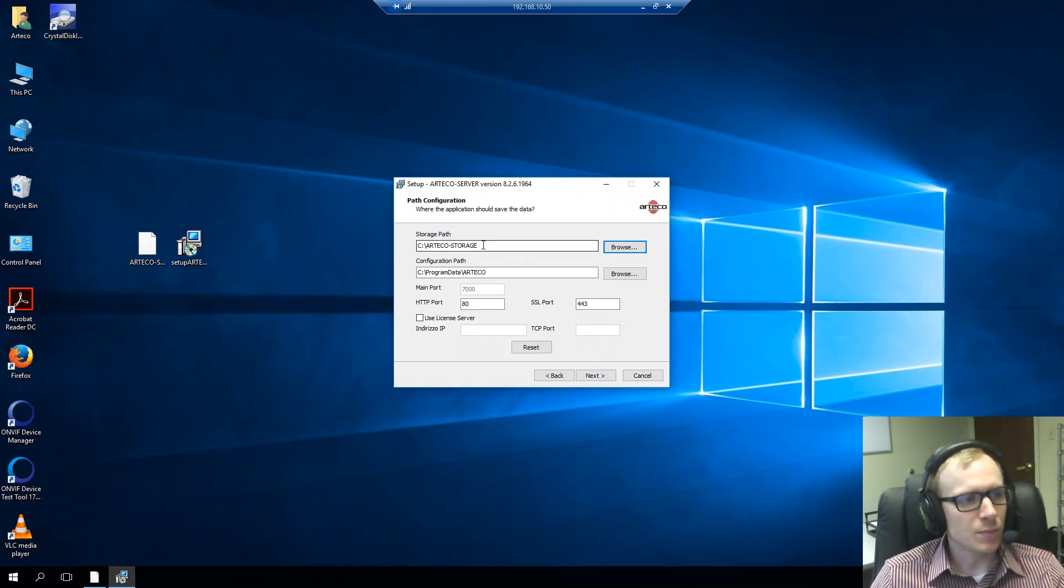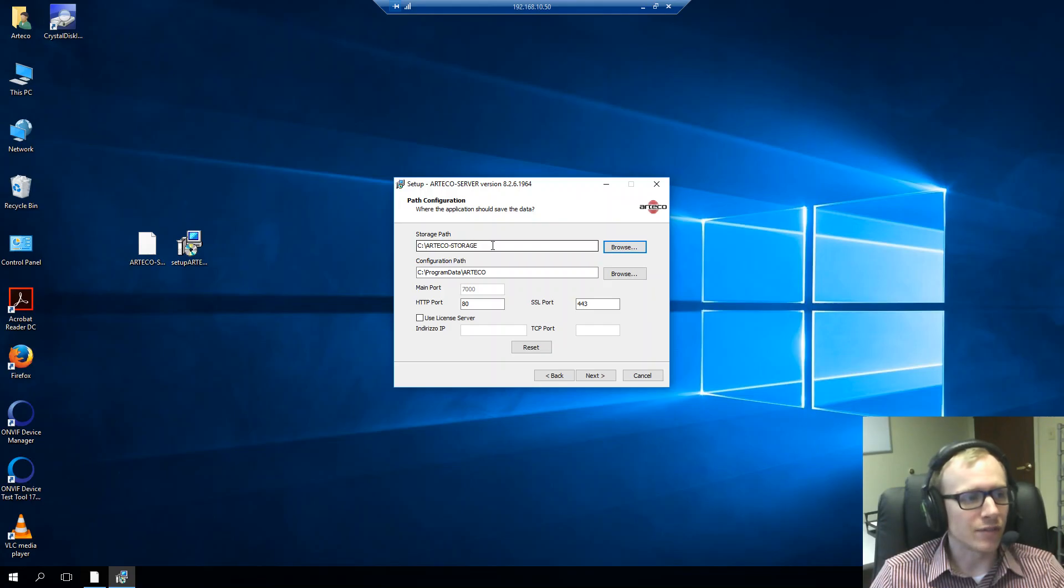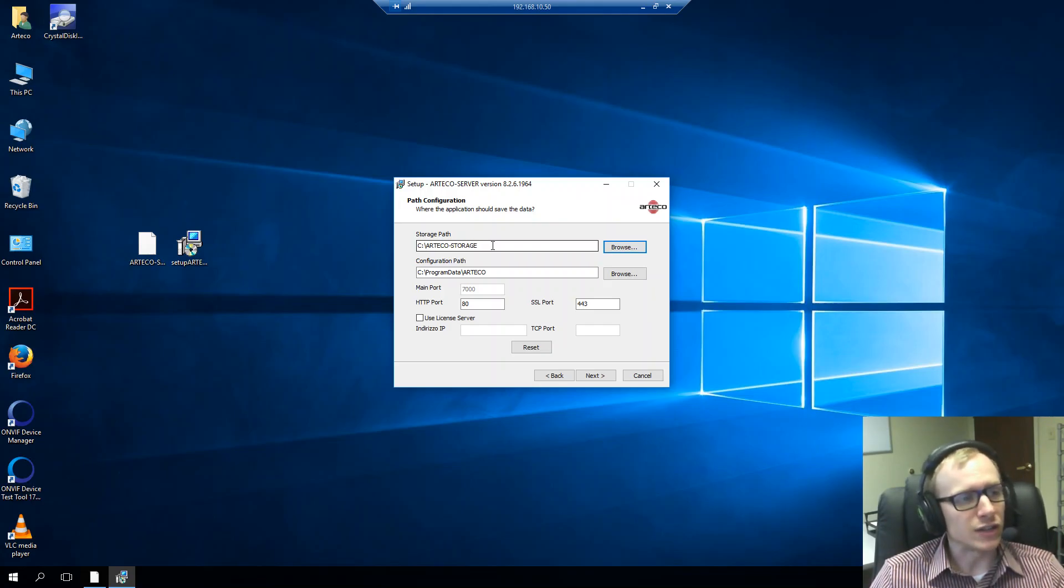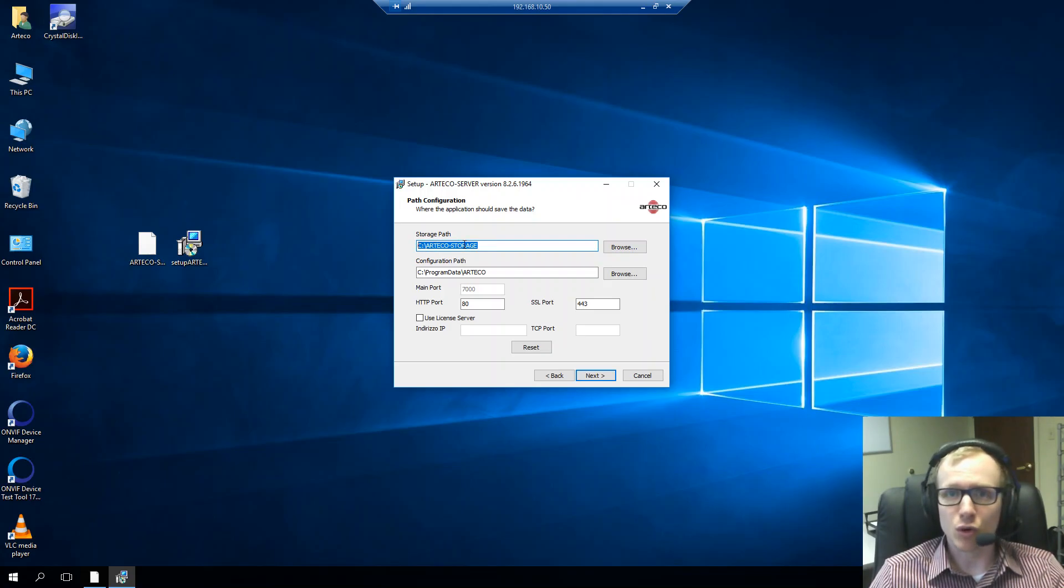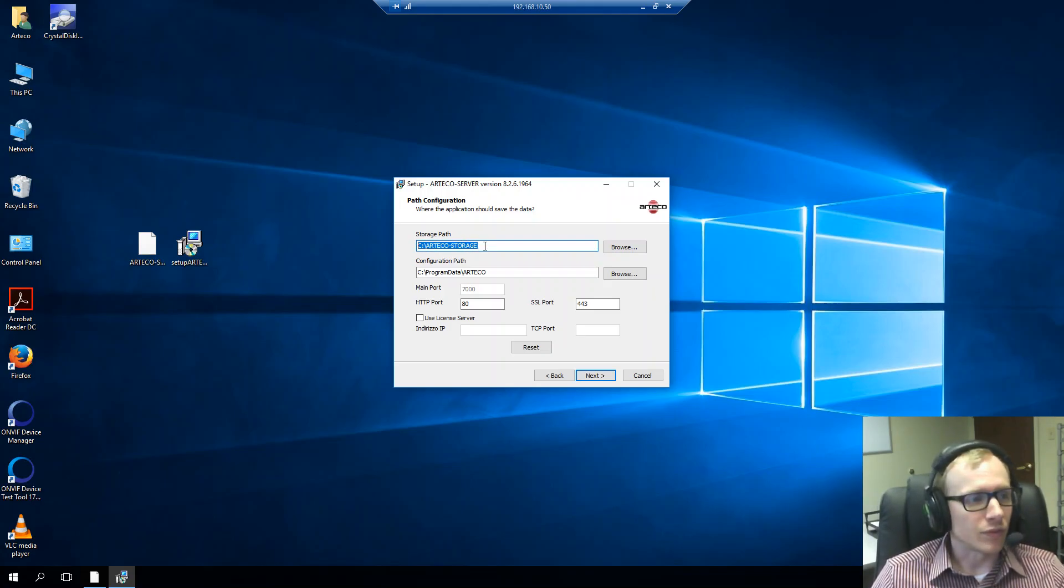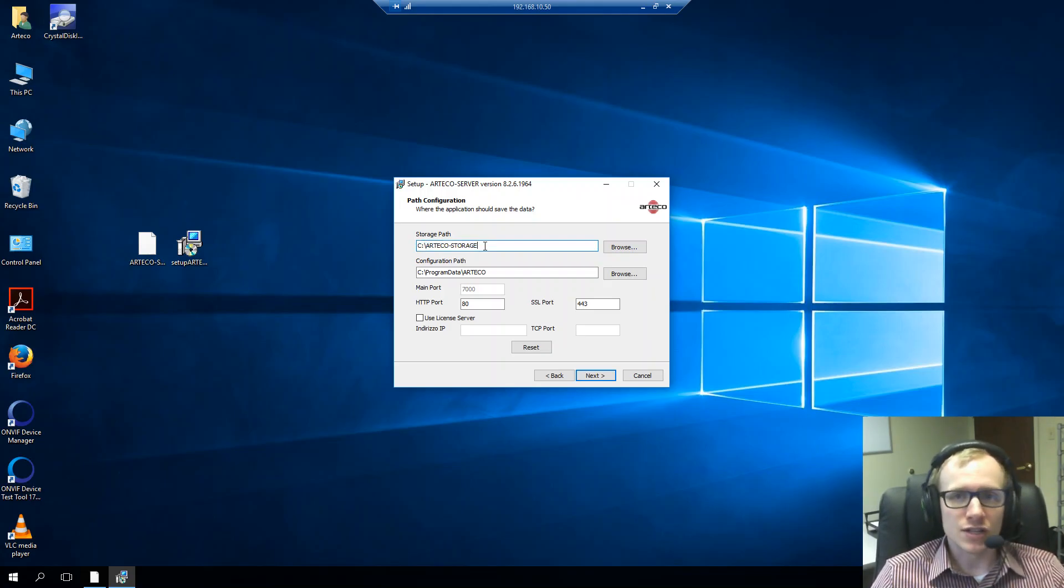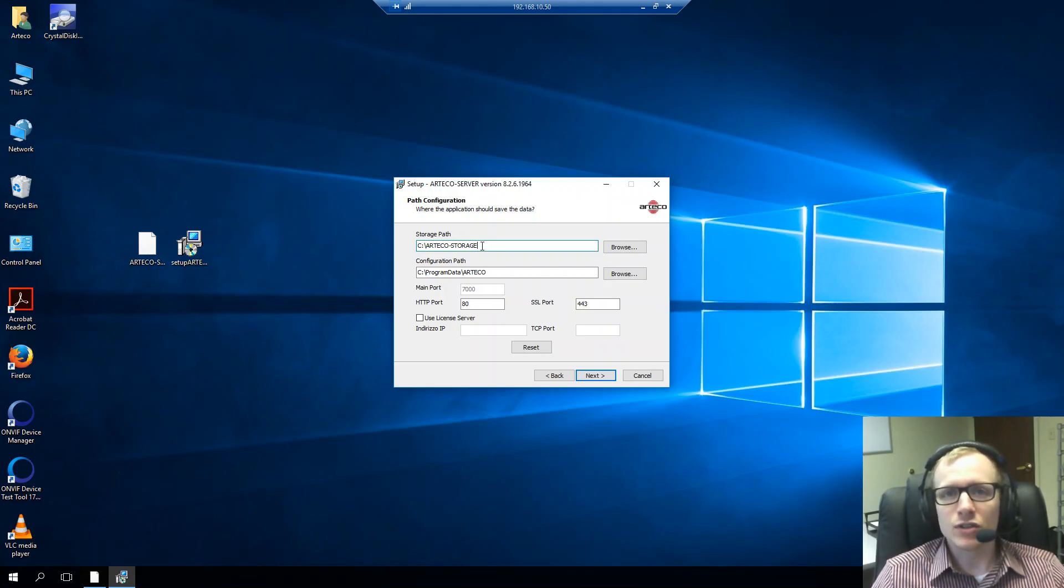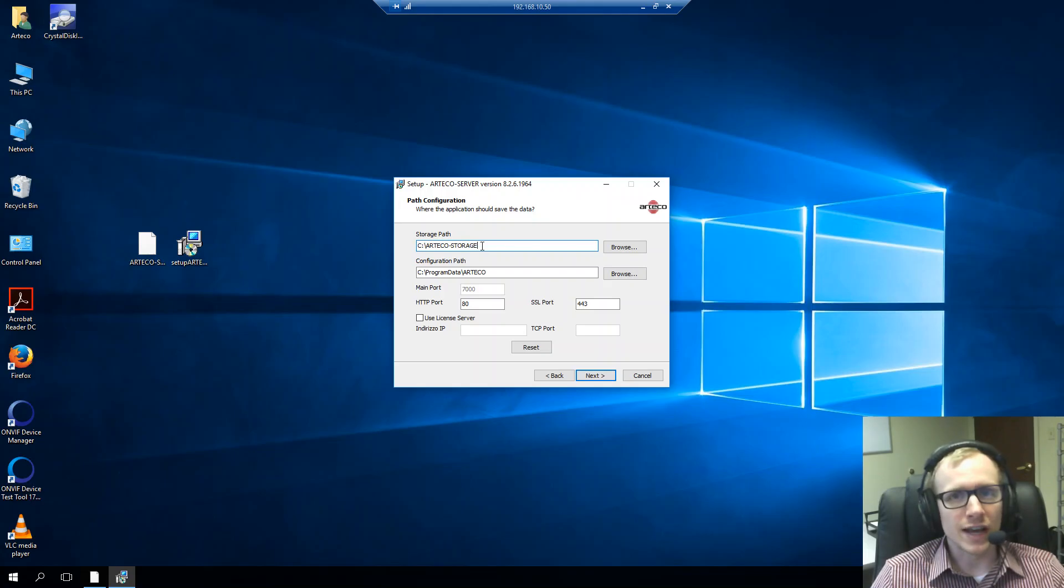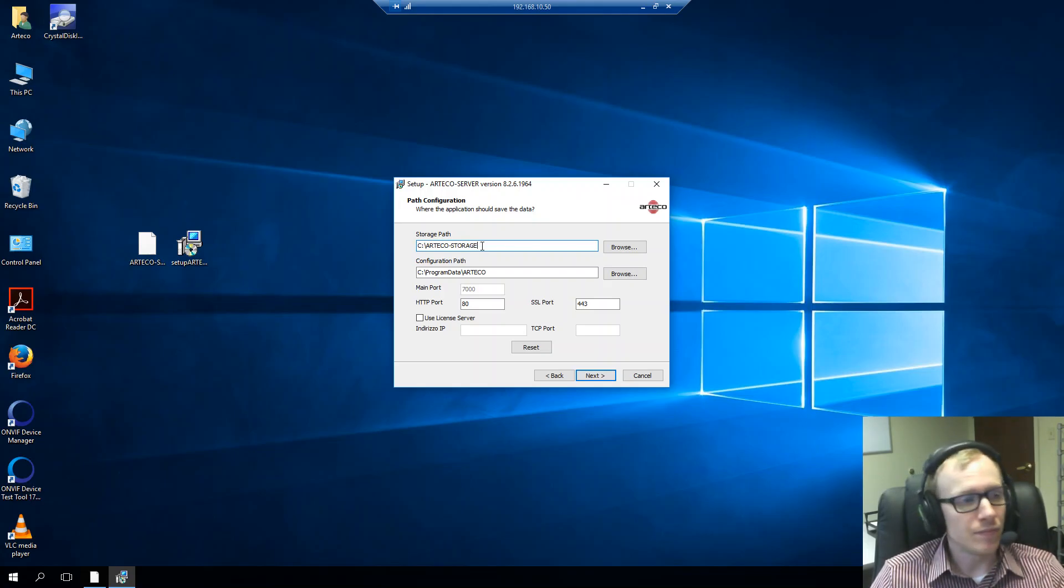In this next page, the paths configuration, we have the ability to configure a storage path for where our default recordings are going to go. This is, by default, Arteco storage under the C drive. However, if you do have a separate drive that you want to install in, you can definitely have your recordings go into there instead.